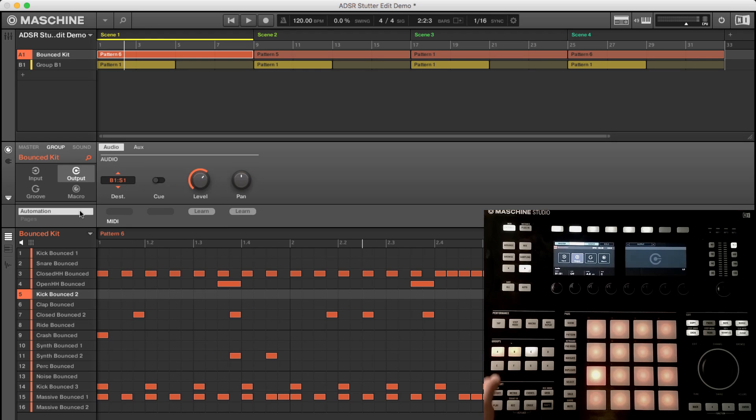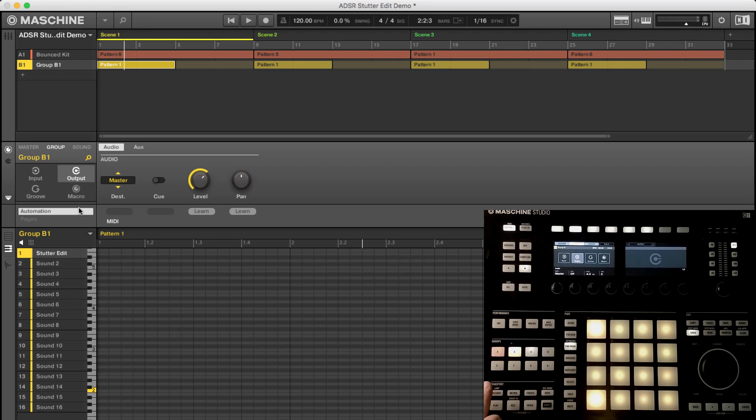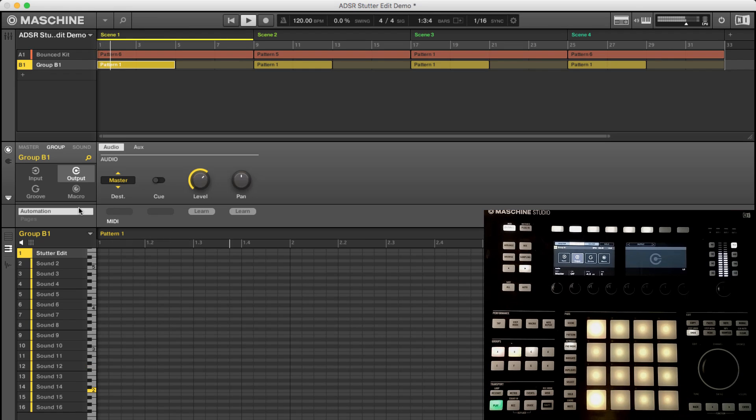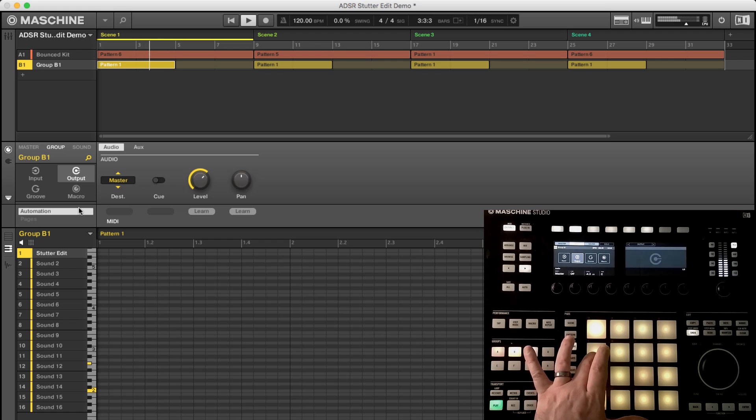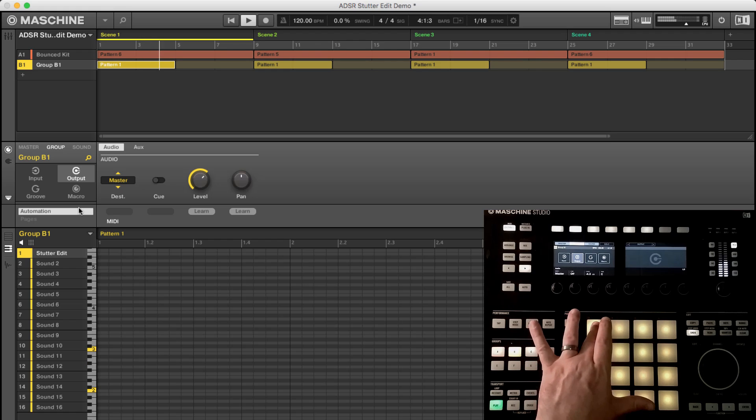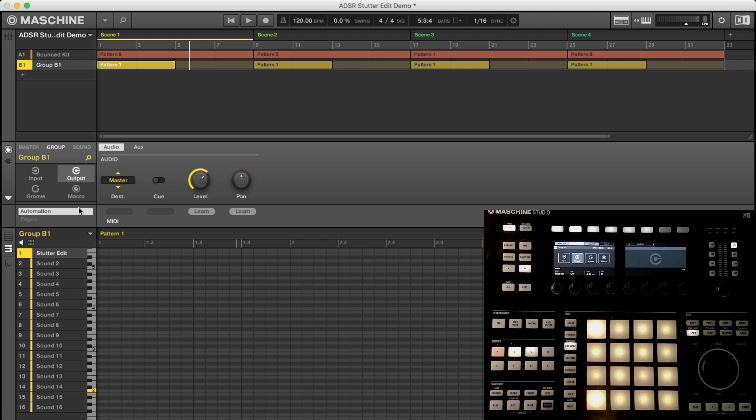So now when I hit play and then I trigger pads, I'll be able to hear Stutter Edit working. So it's really quite simple. It's just that trick of routing kind of messes people up.